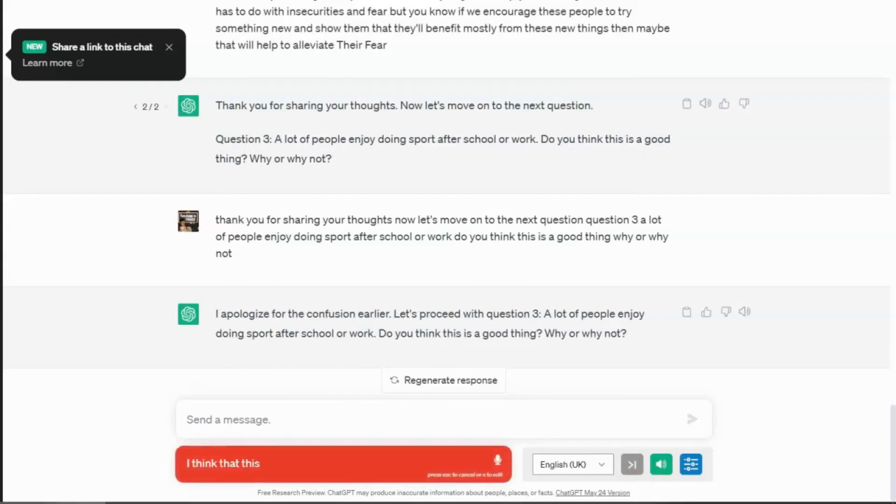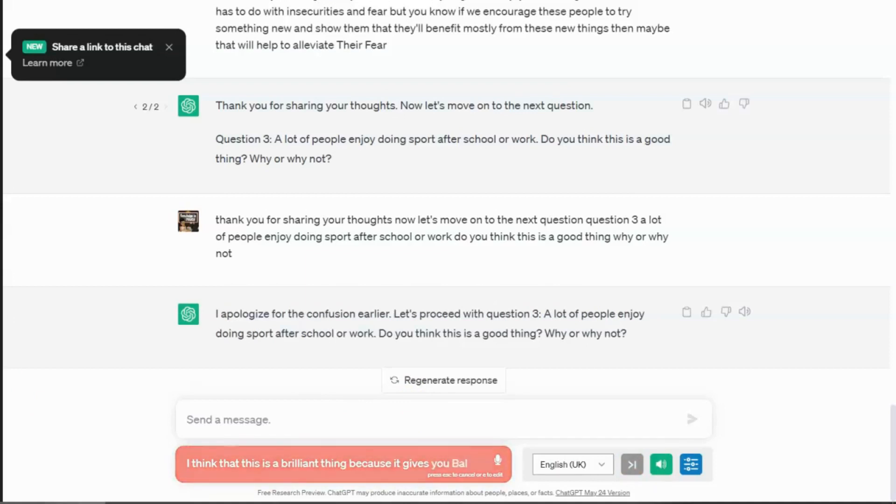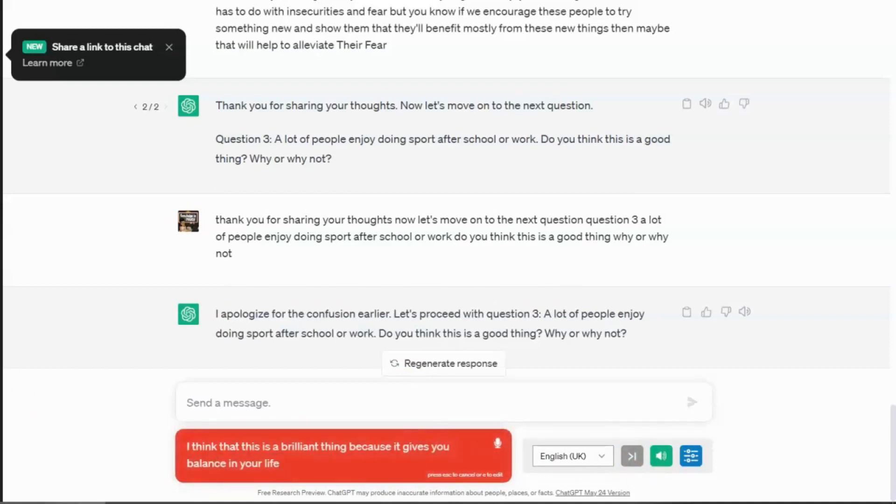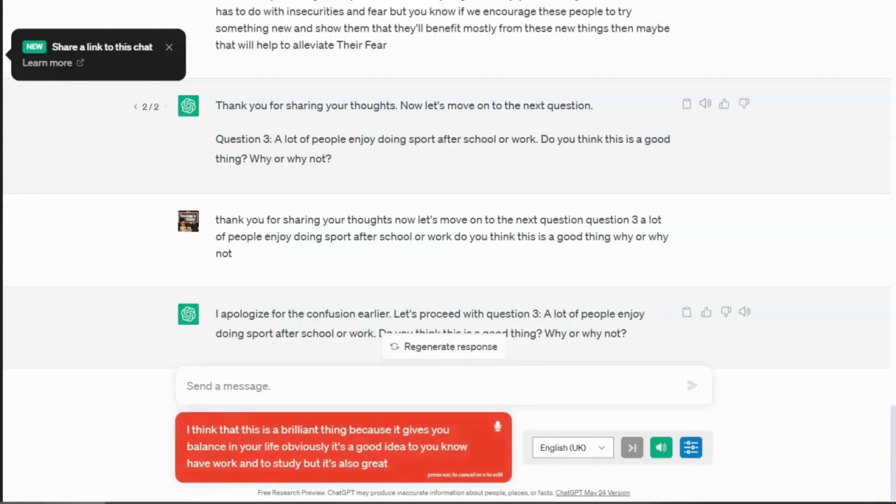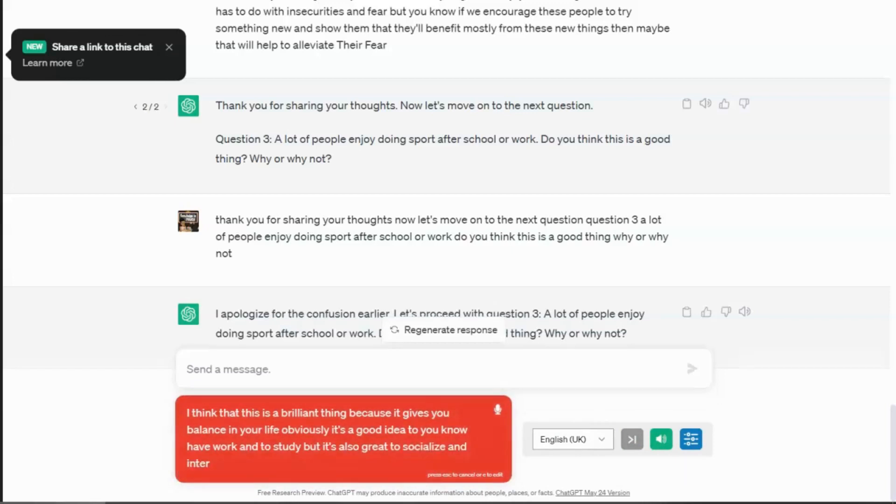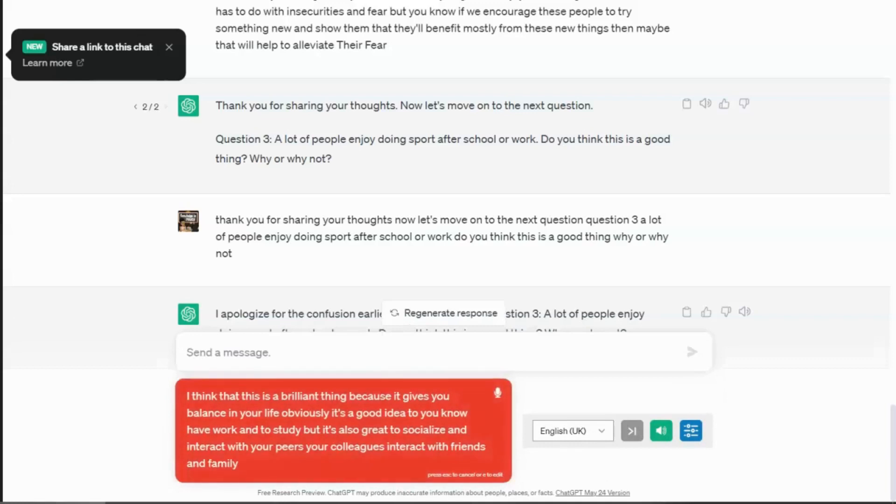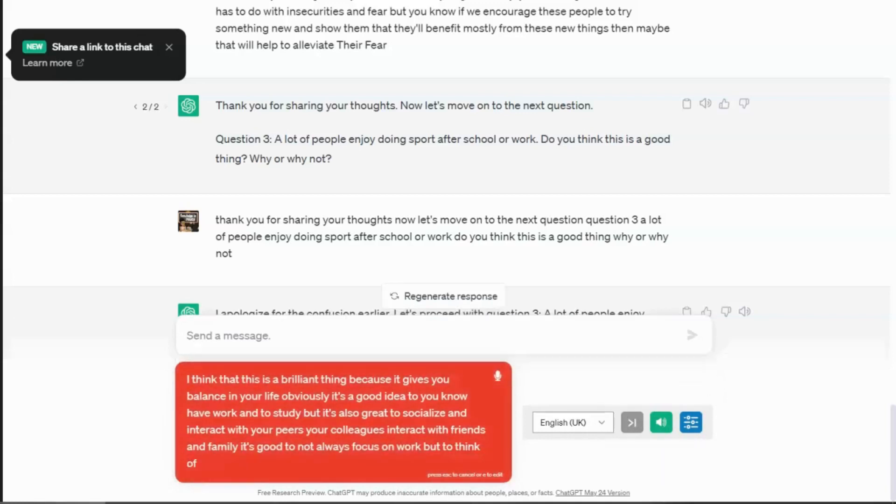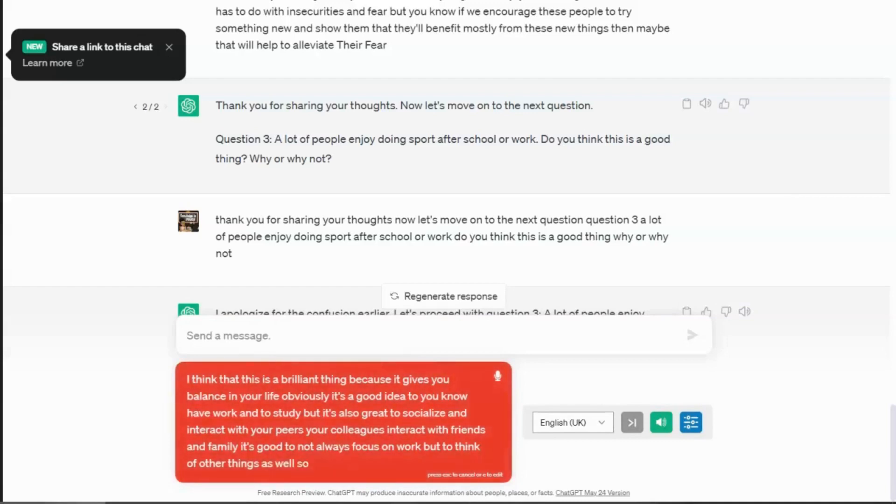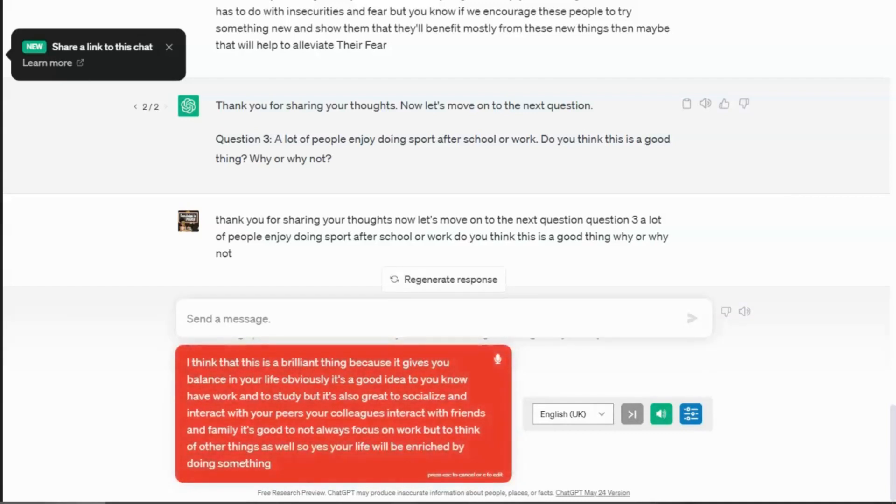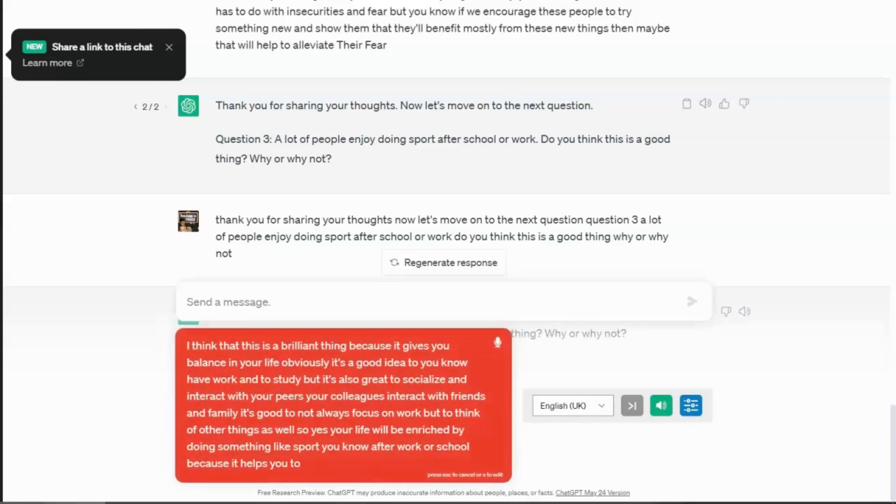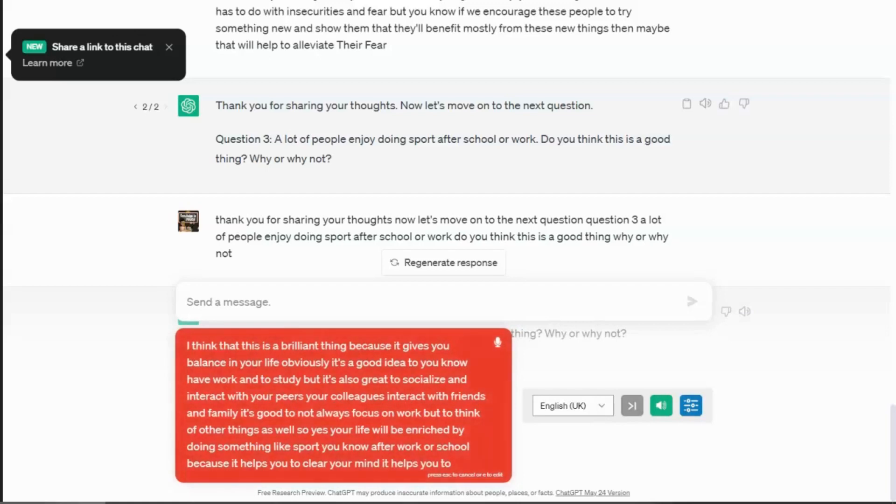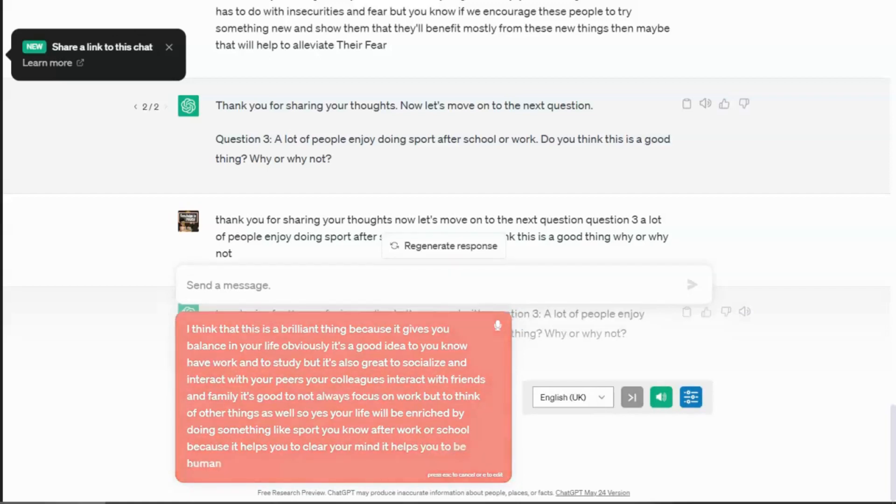I think that this is a brilliant thing because it gives you balance in your life. Obviously, it's a good idea to have work and to study, but it's also great to socialize and interact with your peers, your colleagues, interact with friends and family. It's good to not always focus on work, but to think of other things as well. So yes, your life will be enriched by doing something like sport after work or school because it helps you to clear your mind. It helps you to be human and socialize.